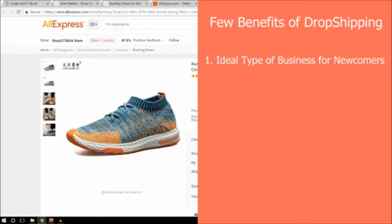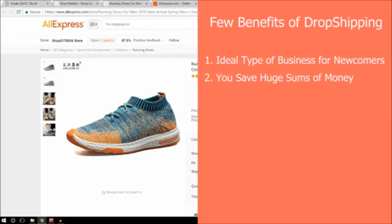Inventory issues, stocking and shipping are not your concern. The second benefit is you save huge sums of money. You don't own these products yourself, so you don't need to rent a warehouse. You don't need to buy items for your own stock. You only spend your money on the product after a customer has placed an order for it, so you'll never be in a position of having bought stock you can't sell.